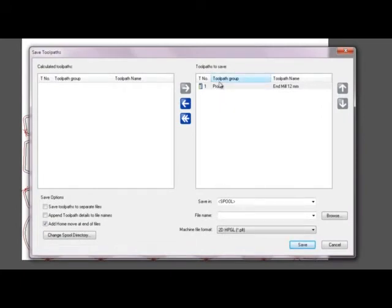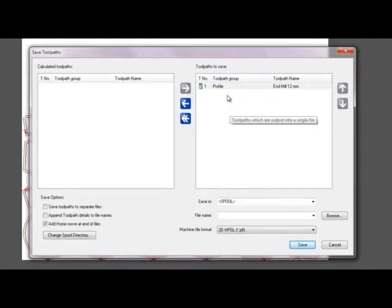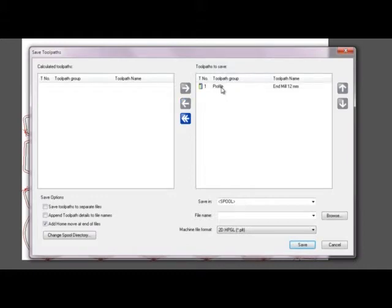So here you can see all of the toolpaths to save. I only have the one which is the profile on the right hand side here. And I'm going to save that to send to my machine.